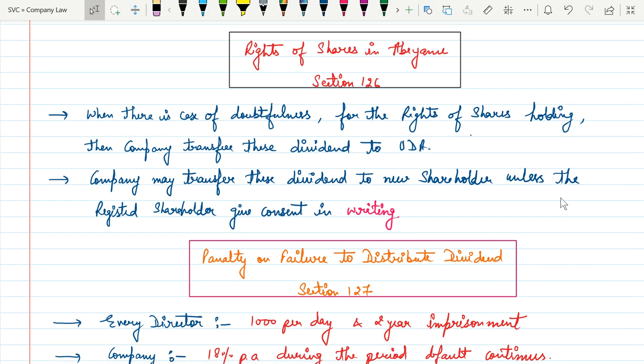Hello everyone. This is Ashajan. This is another video on payment of dividend.